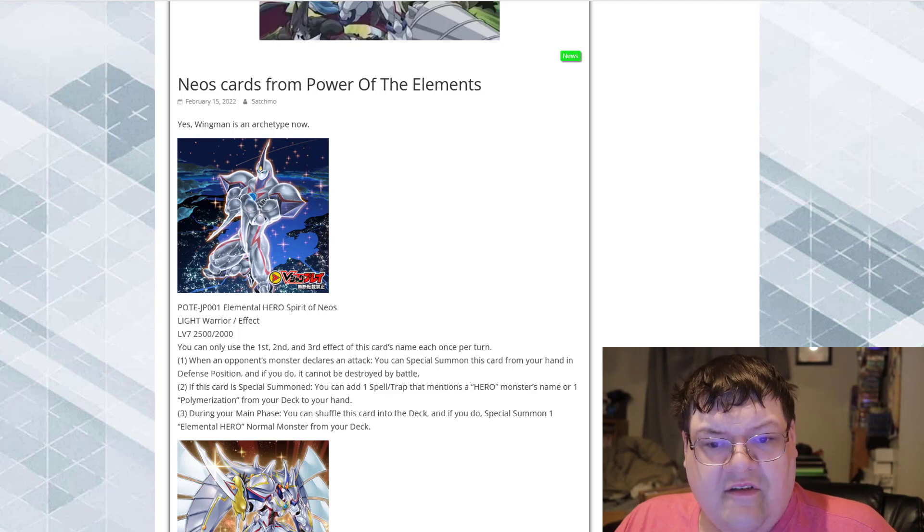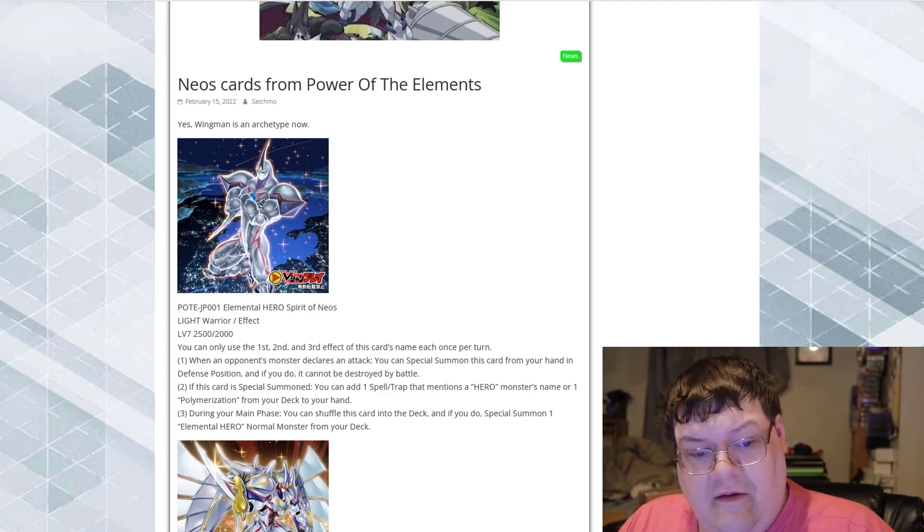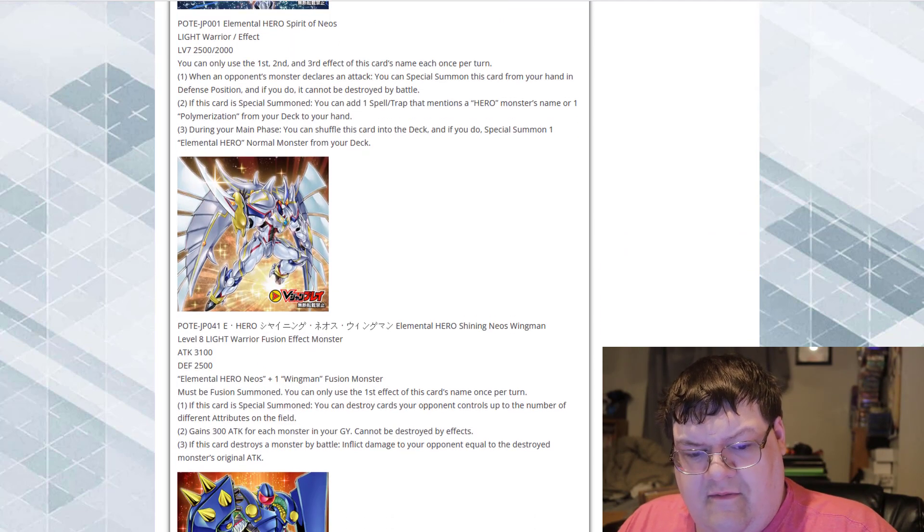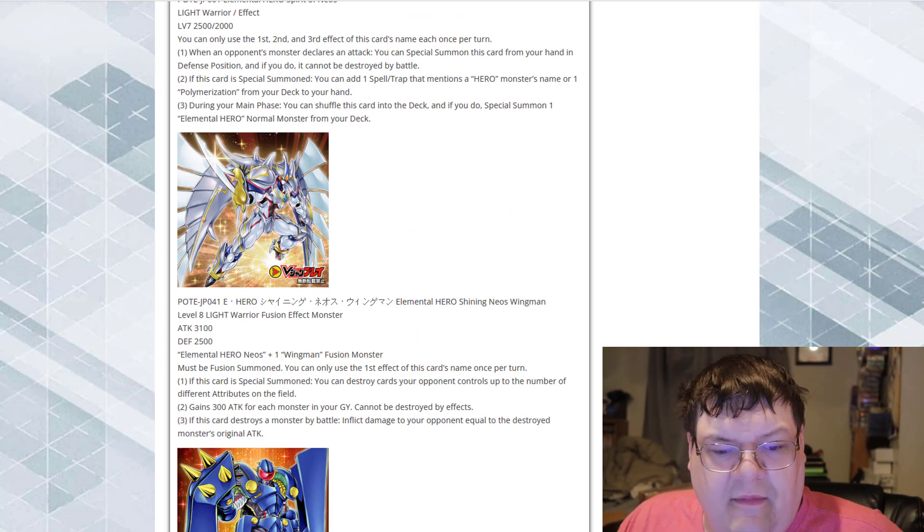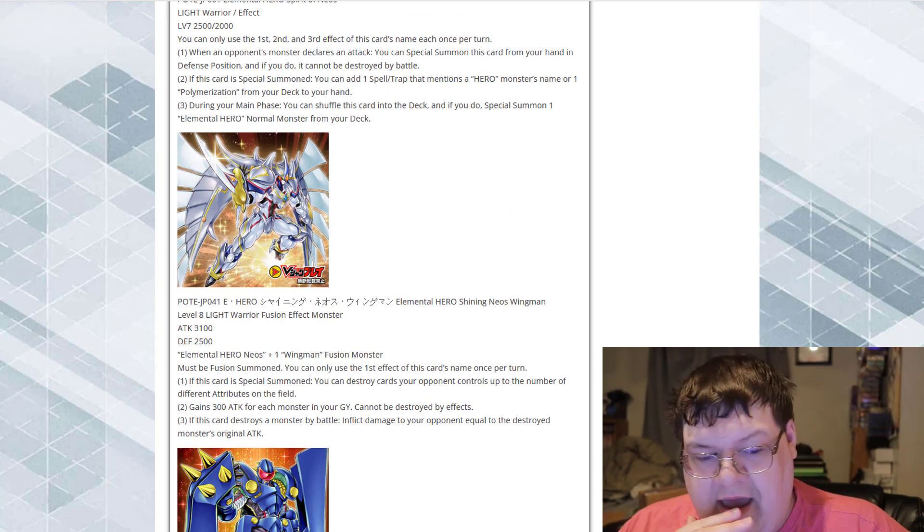This card is actually pretty freaking good, all things considered. That's really, really good value. Elemental Hero Shining Neos Wingman.